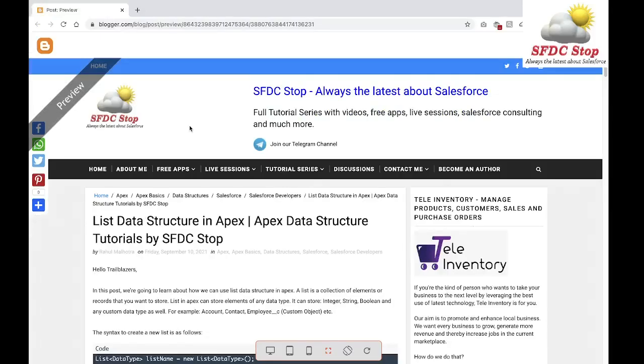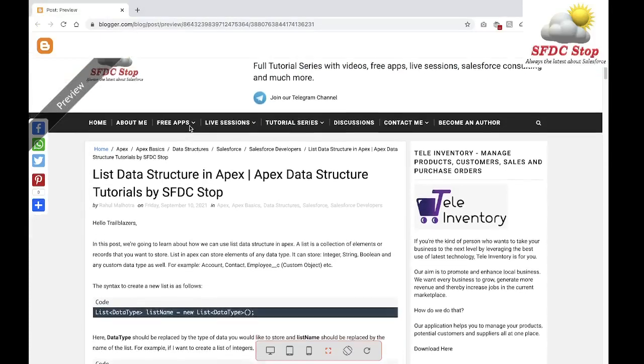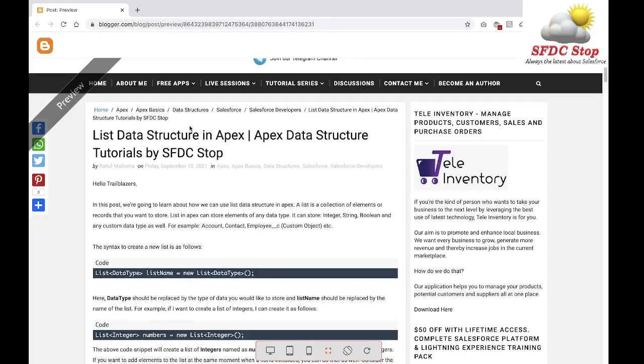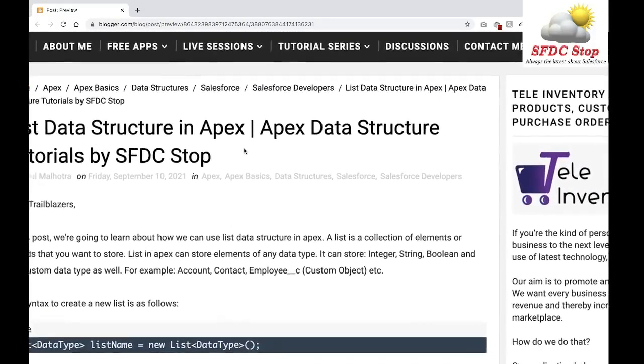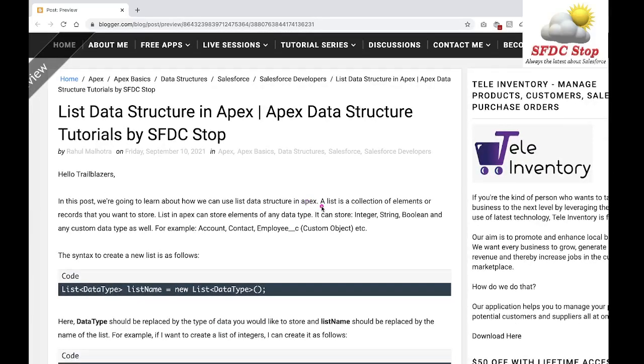Hey everyone, welcome to FFDC Stop. In this video we are going to learn about the list data structure in Apex. So what is the list? A list is a collection of elements or records that you want to store.